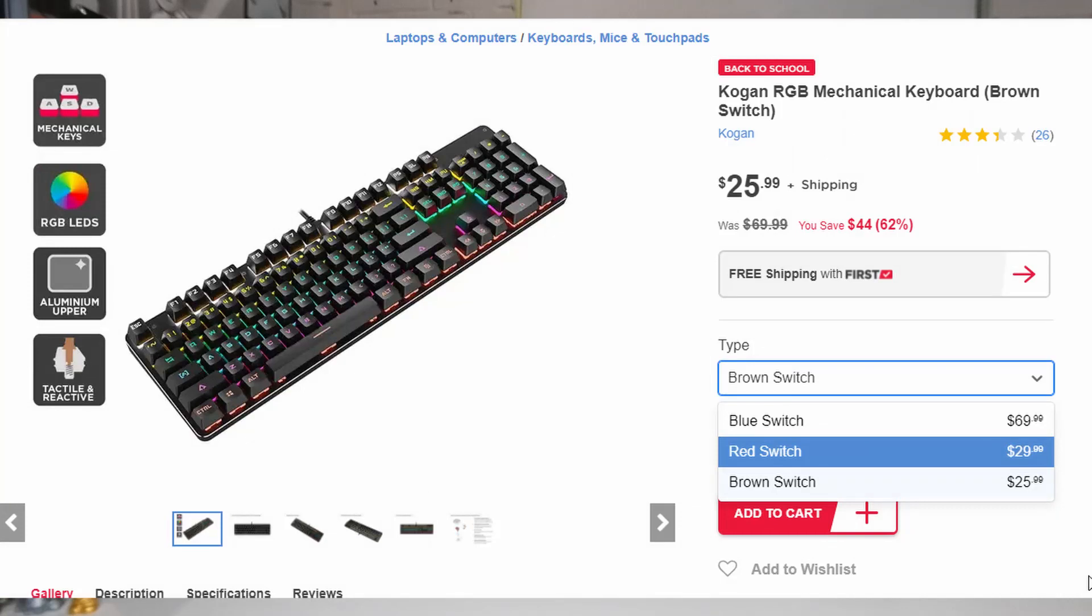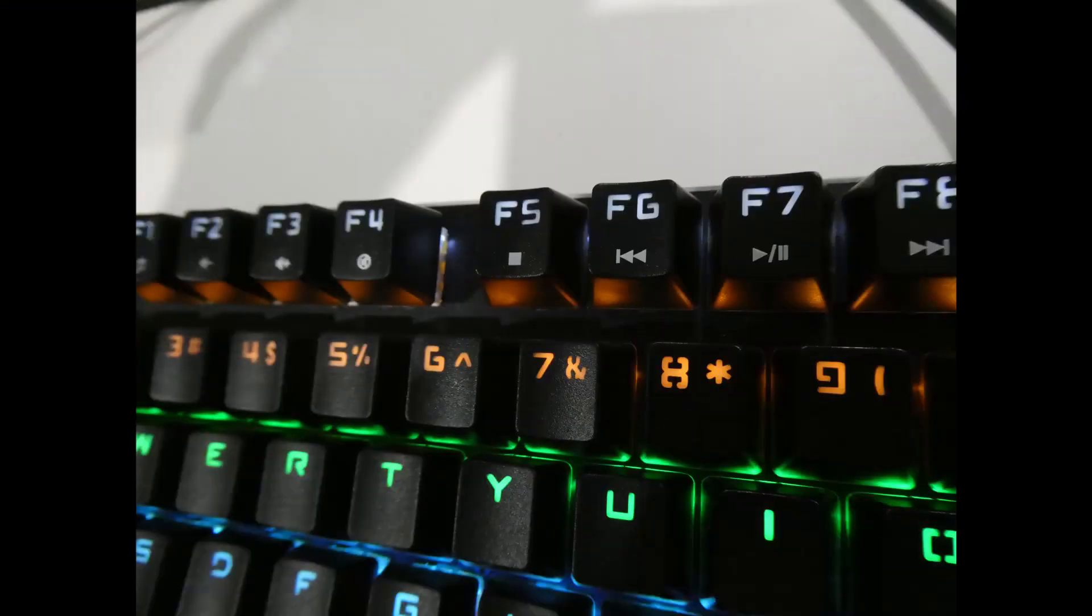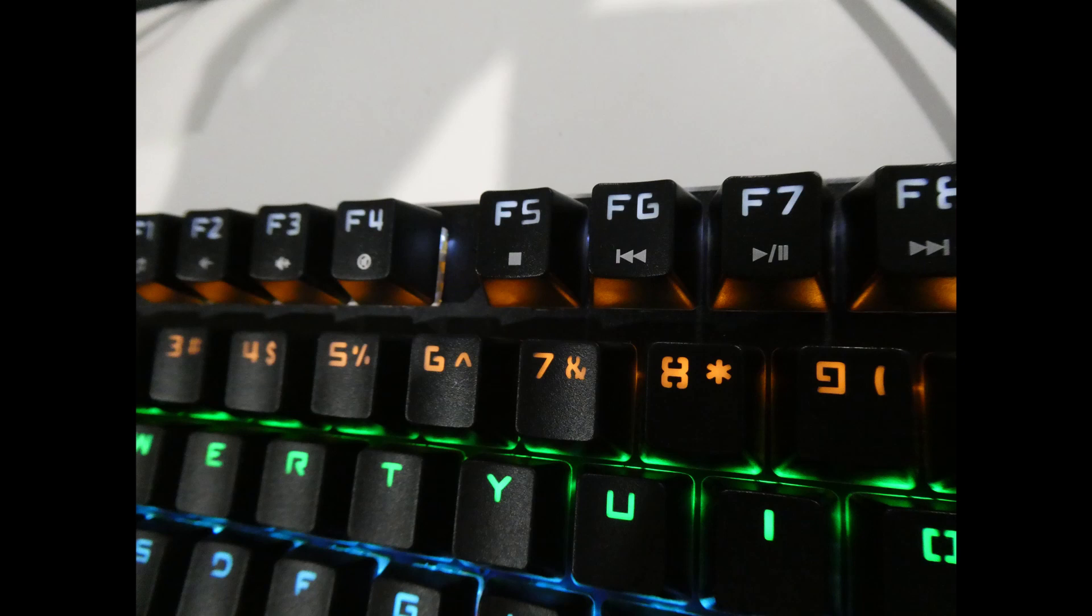I'm not a fan of blues so that Kmart keyboard straight off the bat I didn't really like to start with. A couple of other things that this has that the Kmart one doesn't is the secondary function on the F keys. They actually have printed what they do or at least an icon to give you an idea. So that's cool, that's quite handy.